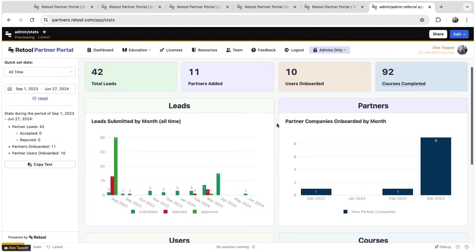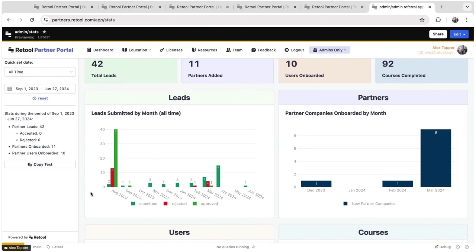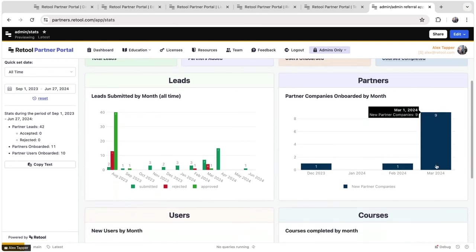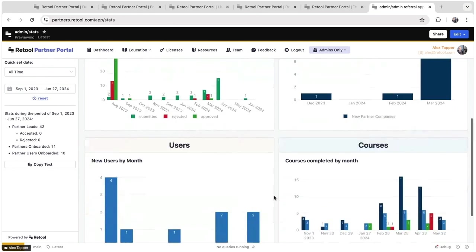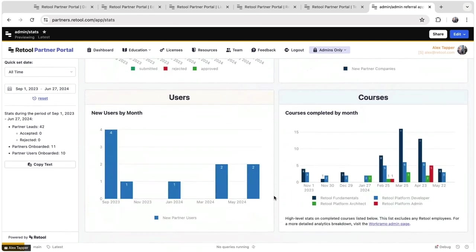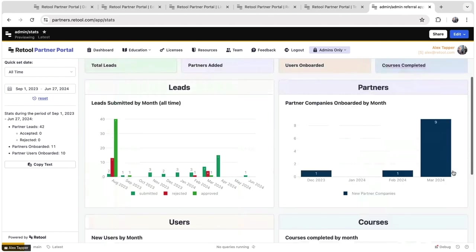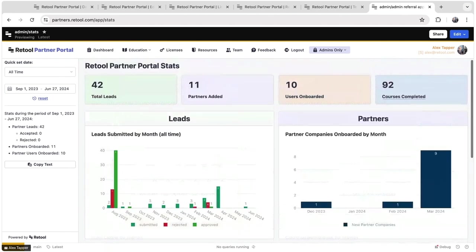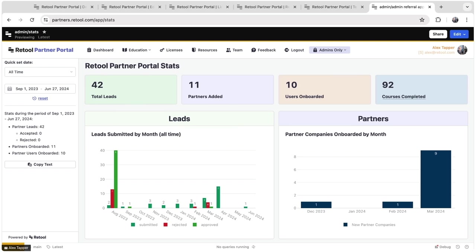But it does allow us to track how many leads have been submitted over time, how many partners we've onboarded, how many users those partners are represented by, and how many courses they've taken in our courses integration. This is a great way for our partnerships team to report out to the rest of the company and to our staff team about traction we're seeing within the partner program. It's great to see this build over time.